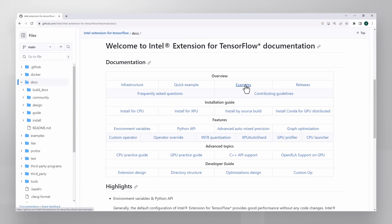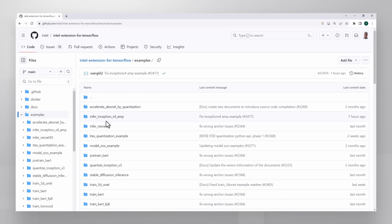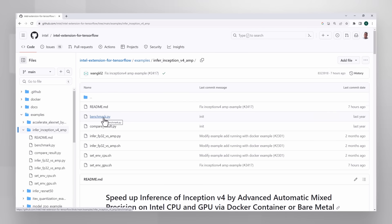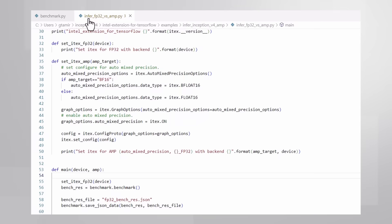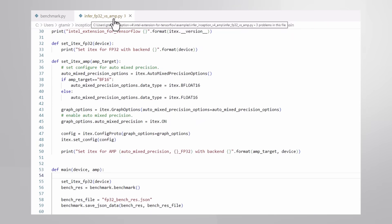Examples! I just showed you the inception v4 inference example. Very clear instructions on how to run it, but let's talk about the code. Let's take a quick look at the code.